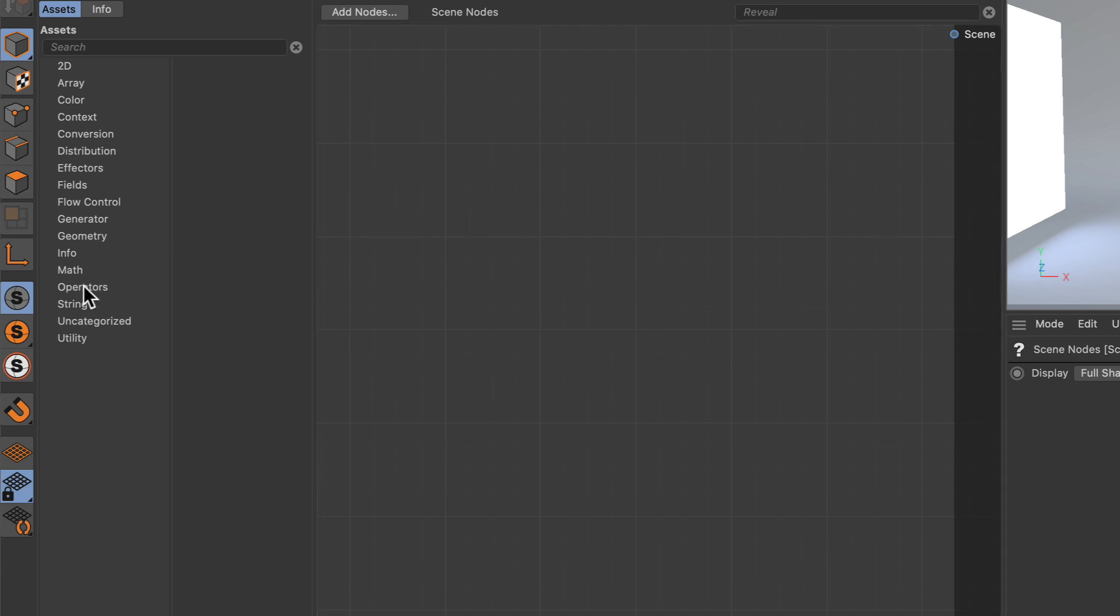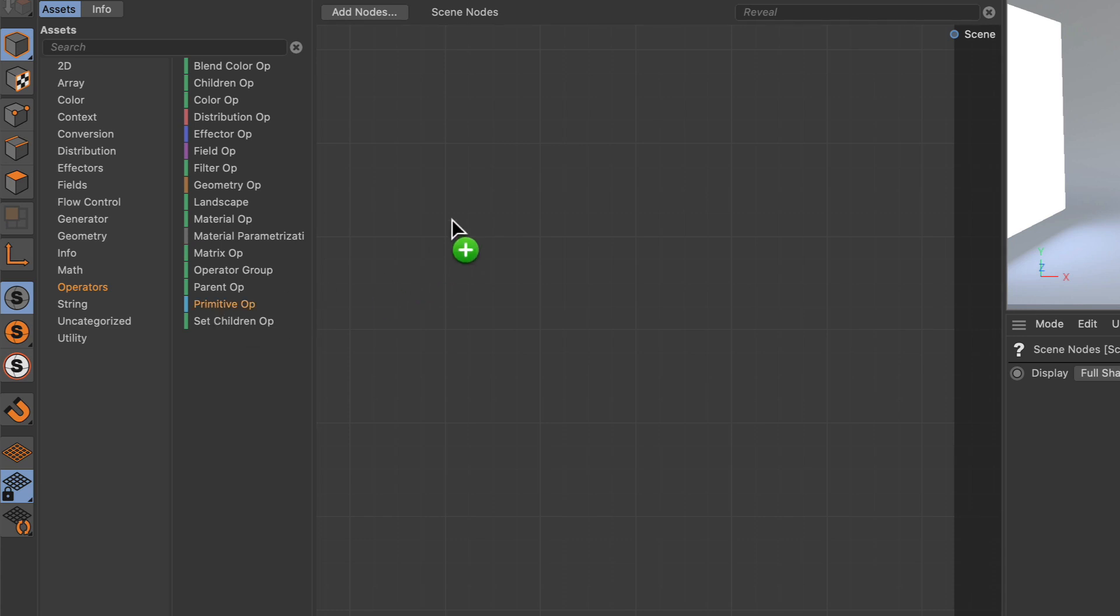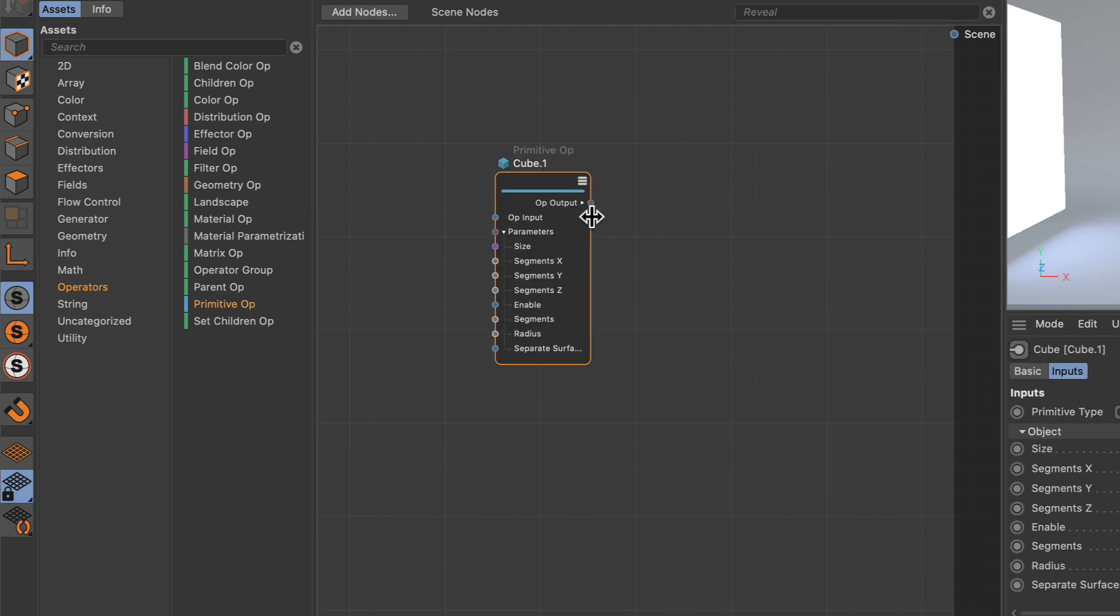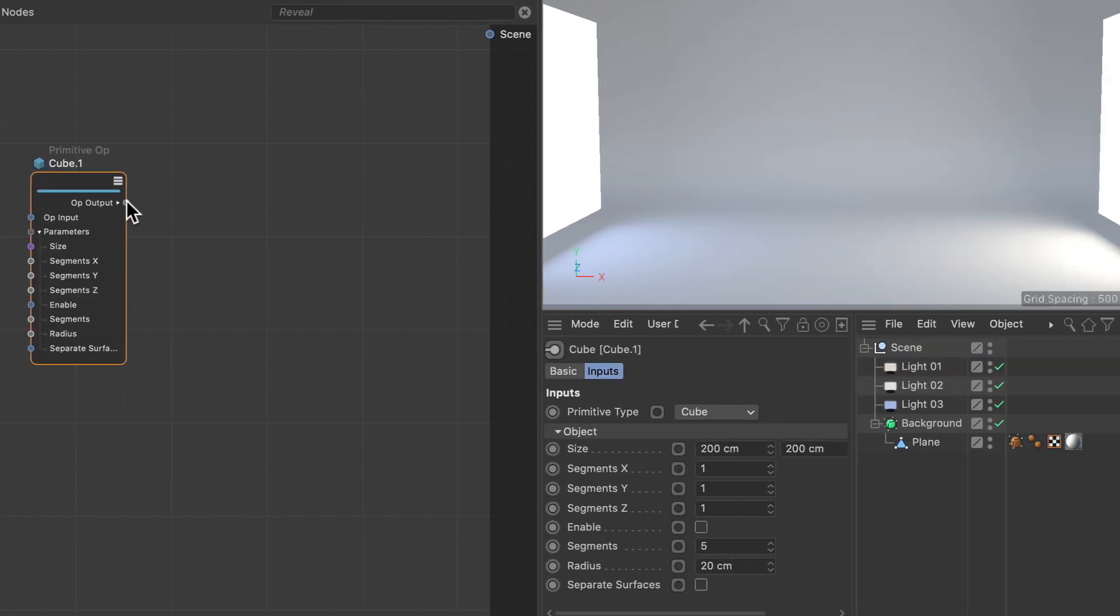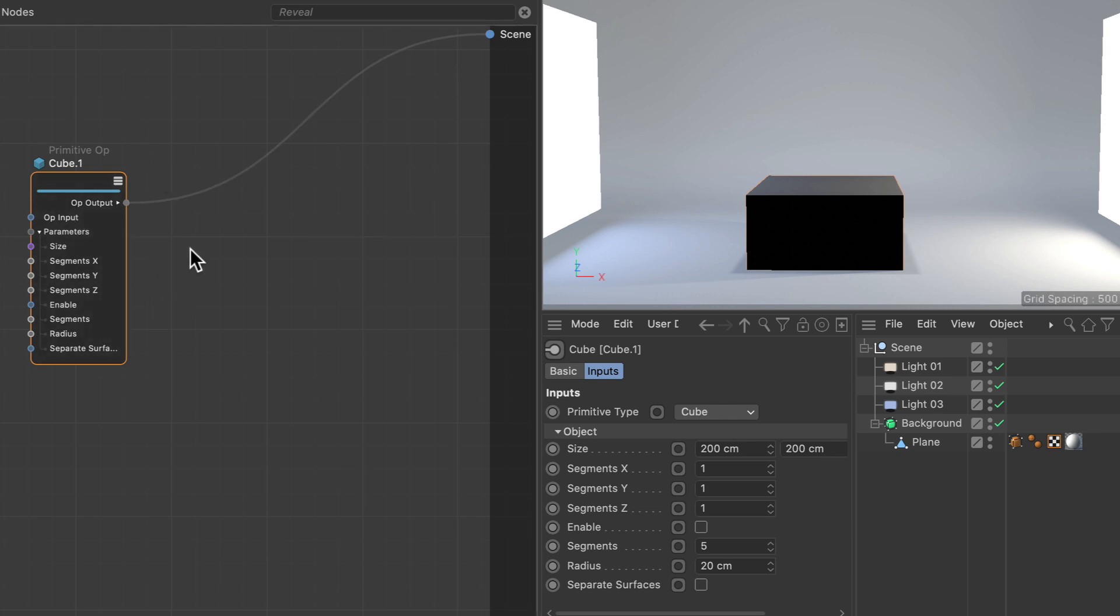Let's go to the operators and create a primitive op, then connect it to the scene. Whenever there is an op input and op output, this is an operator node.